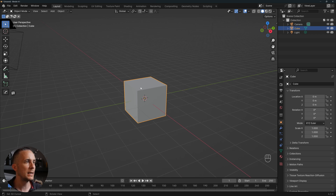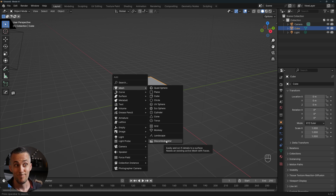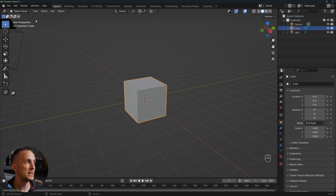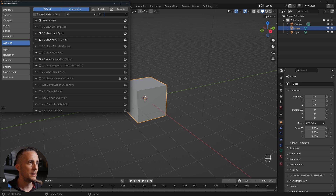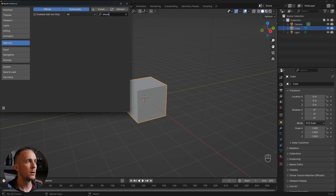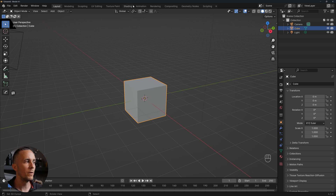I will go with Shift+A, go to the mesh and use discombobulator. You probably don't have this enabled, so you need to go to Edit > Preferences. It's a free Blender default add-on, so just go to add-ons and type discombobulator, find it, enable it, go here, save preferences and you will always have it.